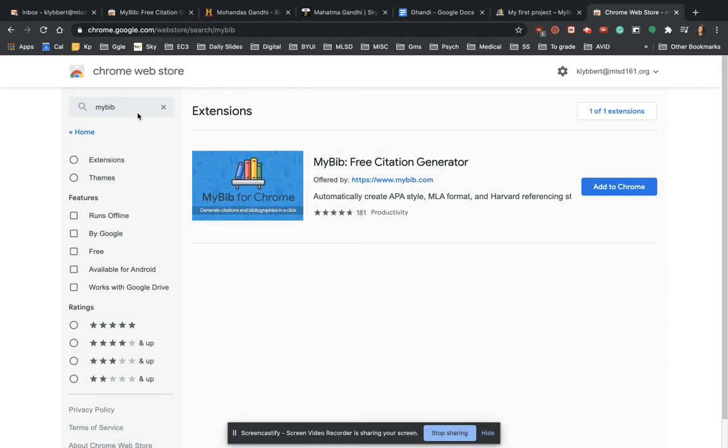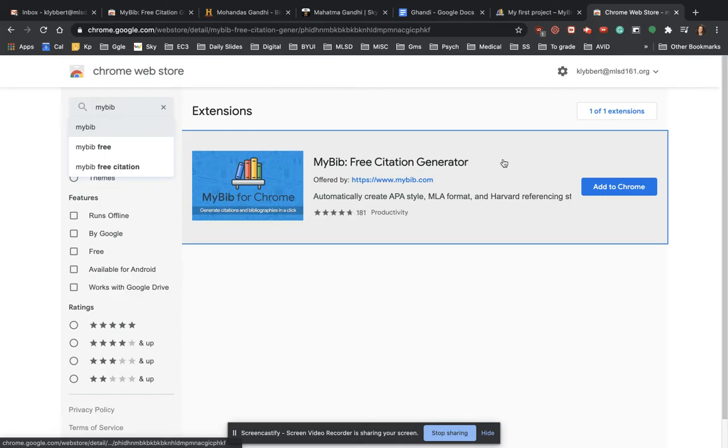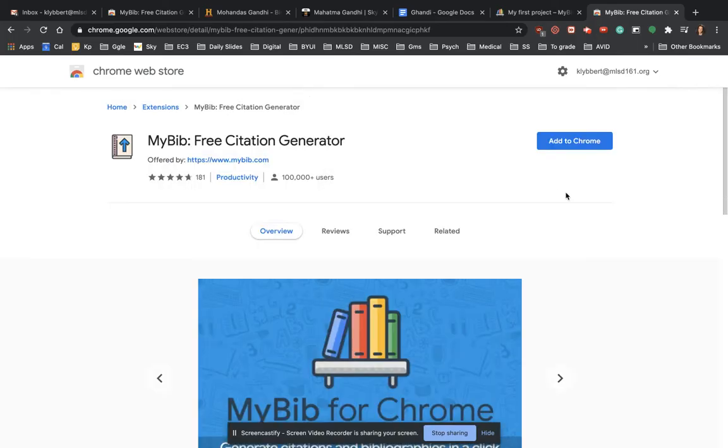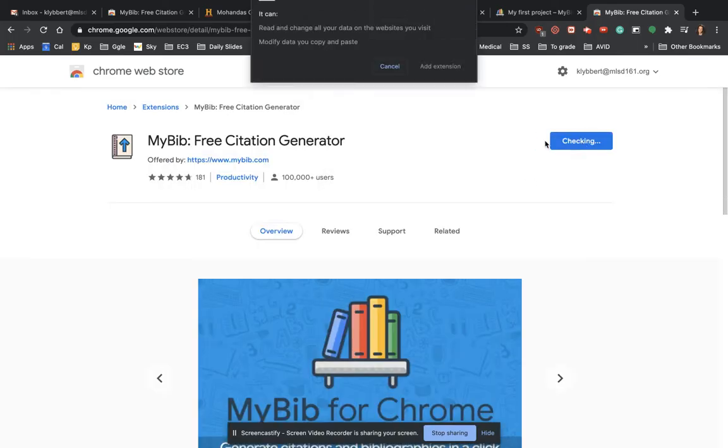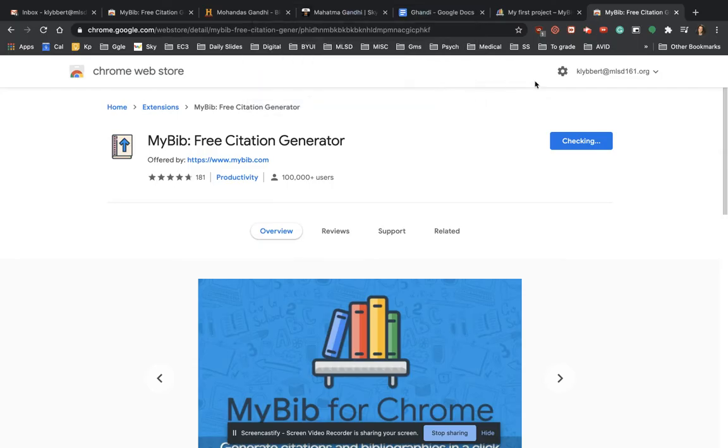And then right here, you're going to type in MyBib. And it'll bring this up right here. You're going to add to Chrome, and then add the extension.